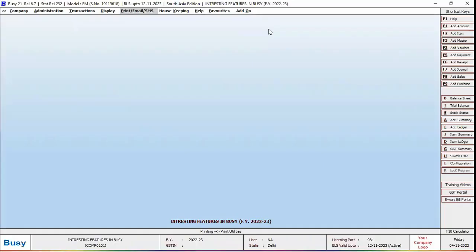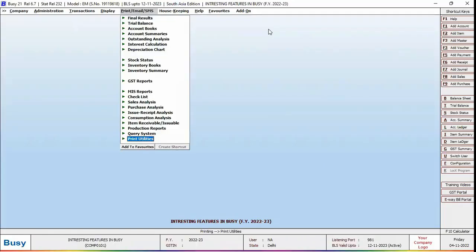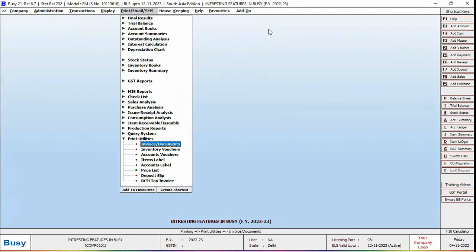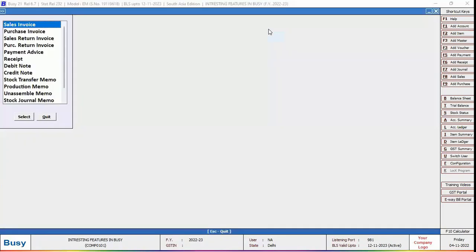go to Print Email SMS menu and click Print Utilities option. Under Print Utilities, select Invoice Document option and select the invoice for which you want to print invoices in bulk. For example, we are selecting Sales Invoice here.